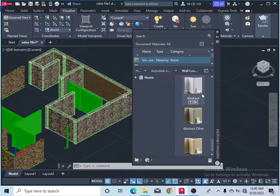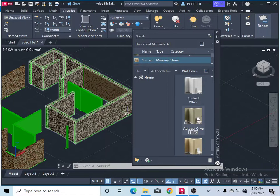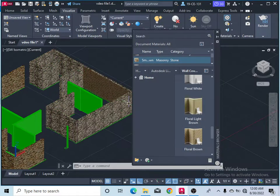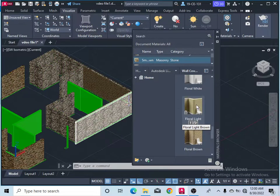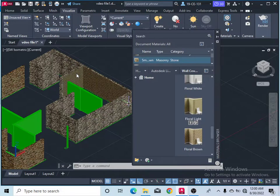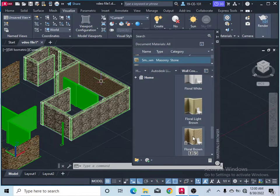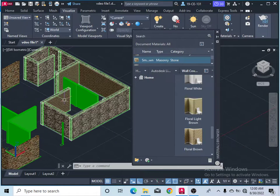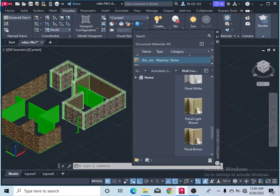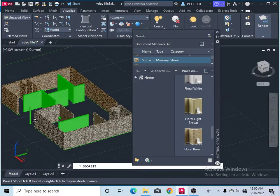Now you can see your wall has this type of cover applied. You can also use other materials for all of your walls. Press Control to apply the same material to another wall as well. You can change faces to apply materials to different sides of your interior walls.